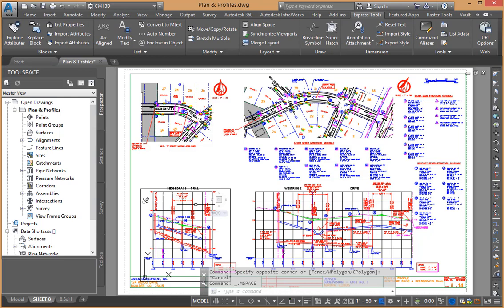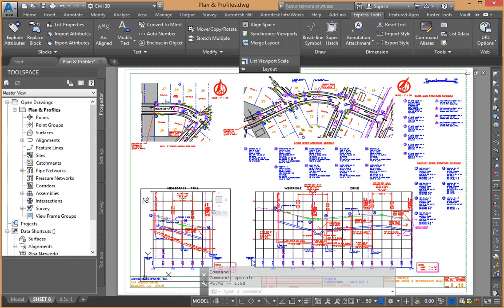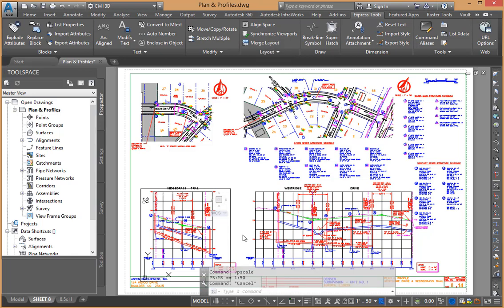We can do the same thing now with our profiles. So I would expect the same layout list viewport scale. It too is 1 to 50.